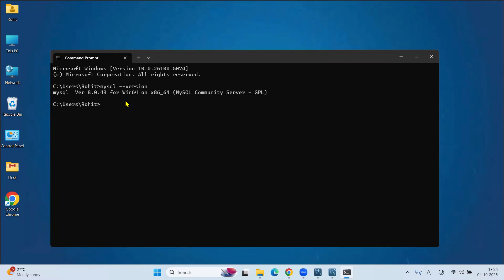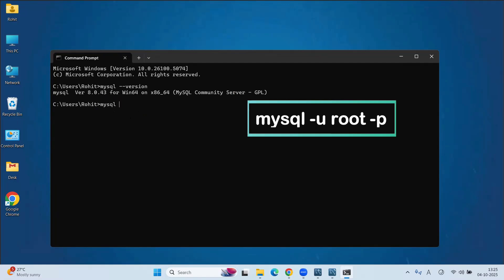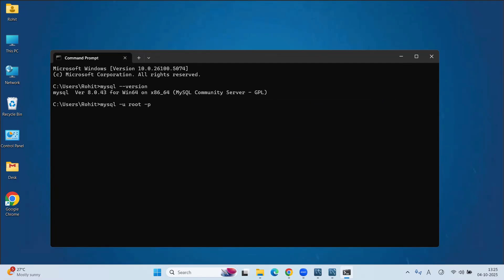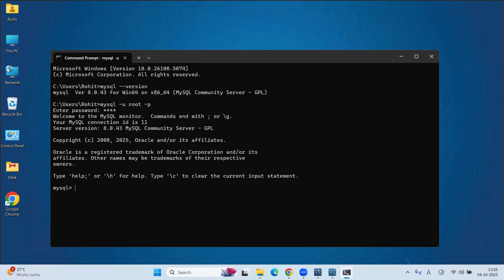For this, type command as MySQL space-u space-root. Root is your username space-p and press enter. Here, we have to type a password which was set during installation. In my case, I use password as root. So type root here and press enter. Here, MySQL server is started.